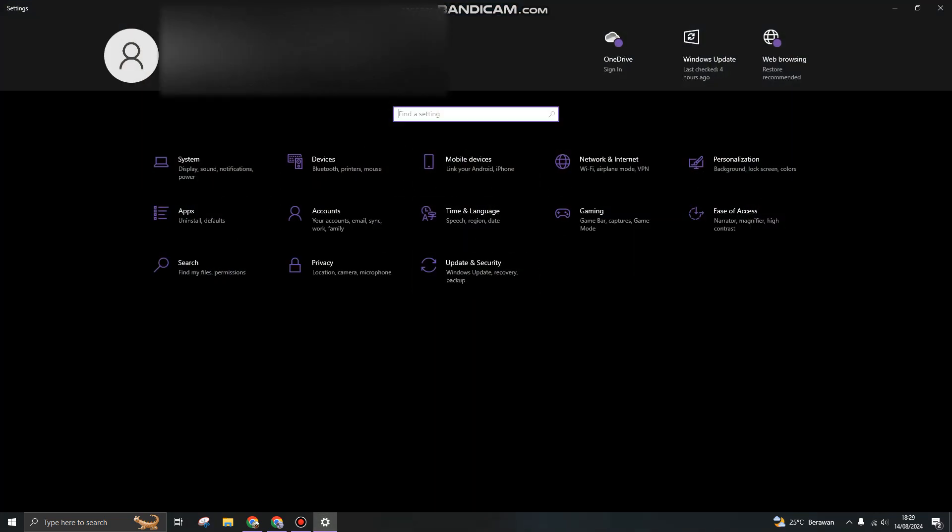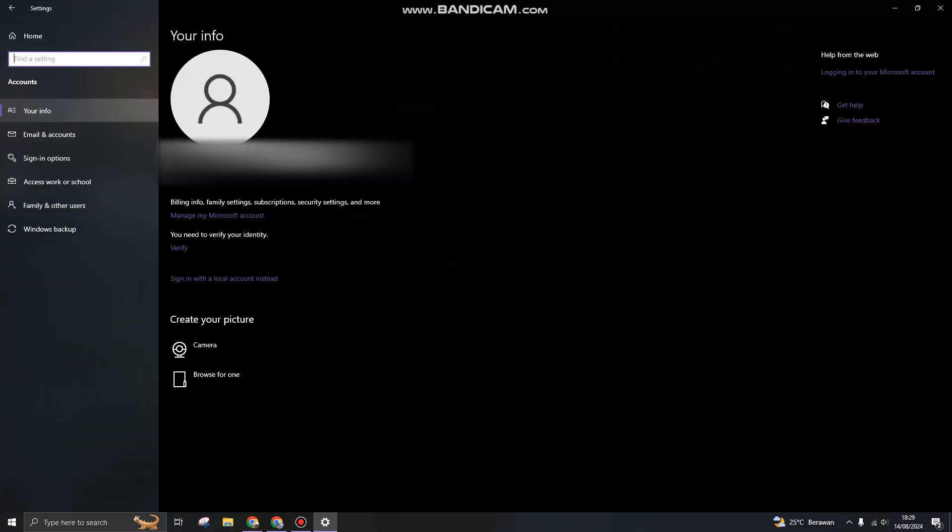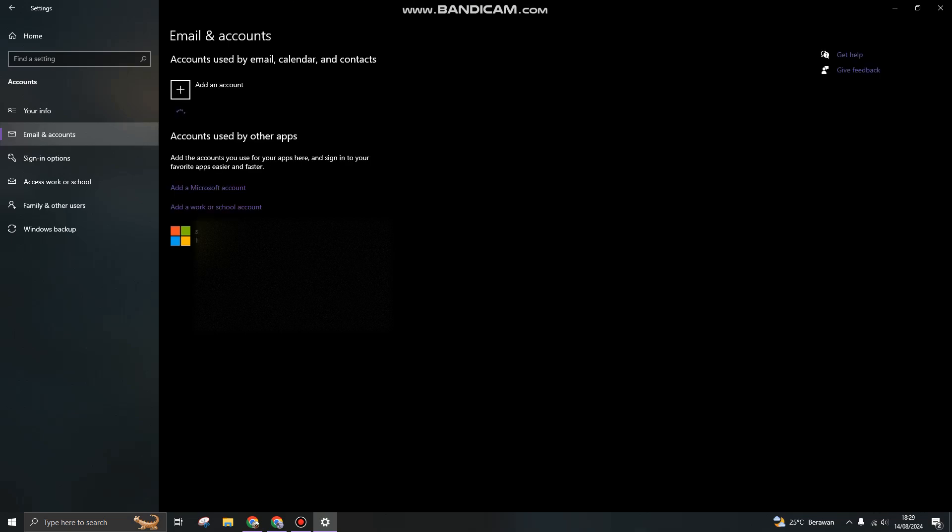And you can go to Accounts here. So this is my account. If you want to add an account, you can go to Email and Accounts here. You can add a Microsoft account. You can click it.